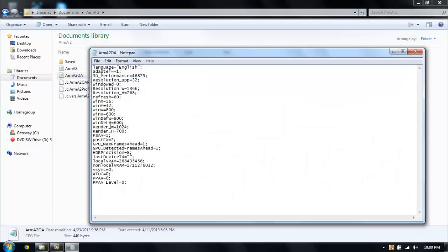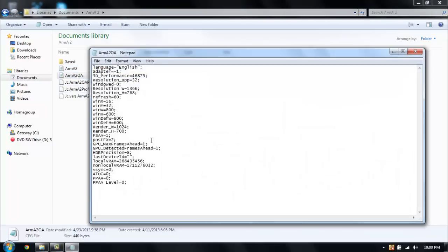Then you're going to want to go to Arma 2 operation arrowhead, which is Arma 2 OA, and do the same exact thing to the same exact parts of it.